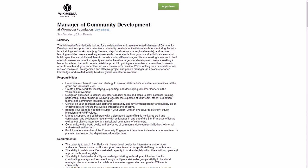The actual job is a manager of community development. They're looking for a collaborative and results-oriented manager of community development to support core volunteer community development initiatives such as mentoring, face-to-face trainings and workshops, and remote learning modules.